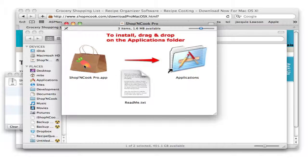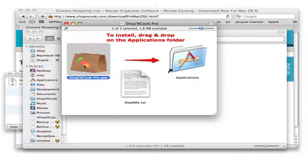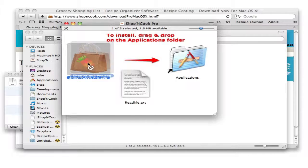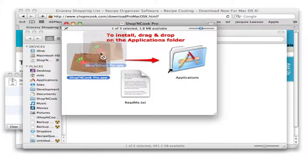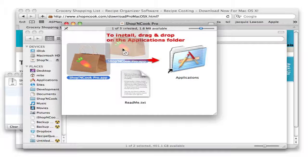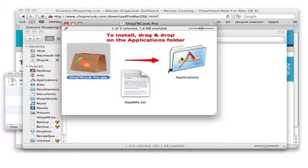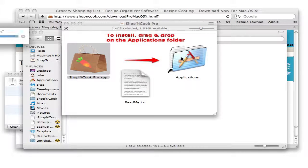Now to install, just click on Shop&Cook Pro application, continue to click, drag and drop it on the application folder. That's it.